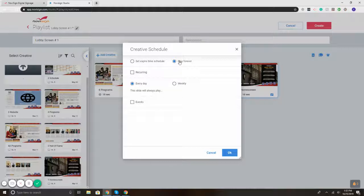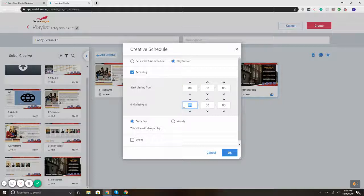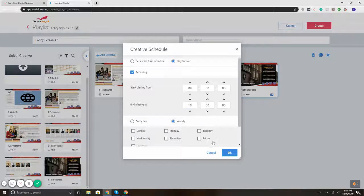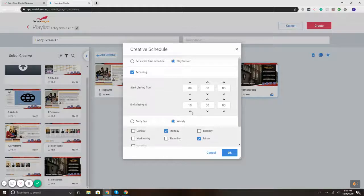So by default, it sets to play—it will just play and keep rotating through. Now, maybe I want it to play on a recurring time. So from 9 o'clock to 10 o'clock every day, I would want that template to play. Or maybe I want the template to play only on Fridays and Mondays at 9 o'clock to 10 o'clock. So what I'm getting at here is you've got full control over when every template plays, the day, the time, what have you.